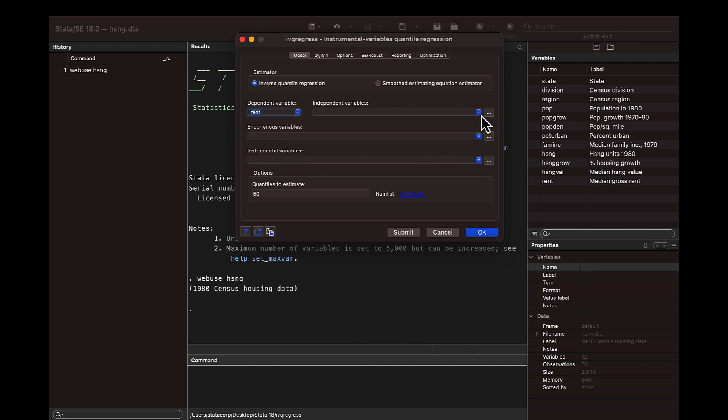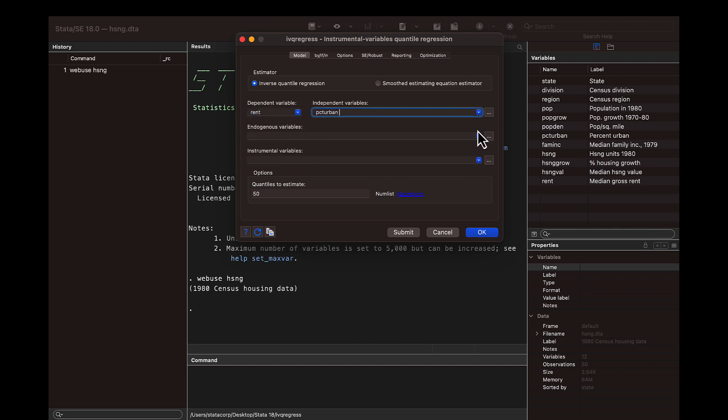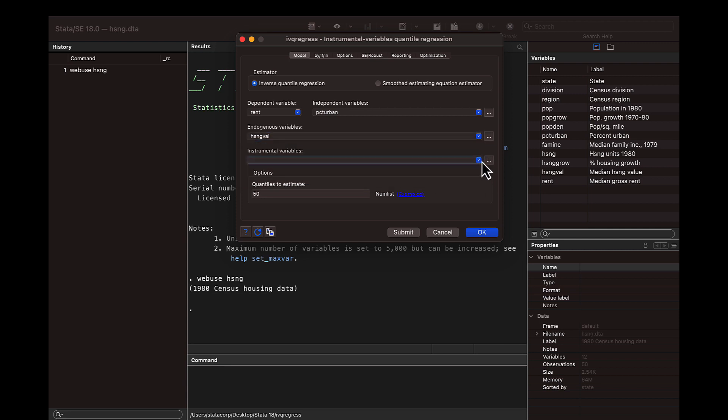Specify the estimator, dependent variable, independent variables, endogenous variables, and their instruments.